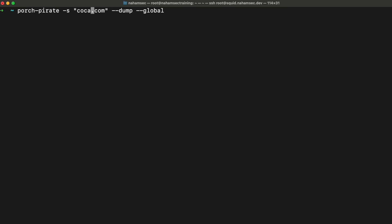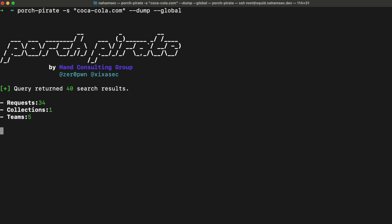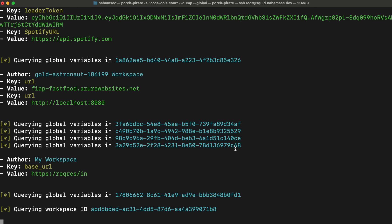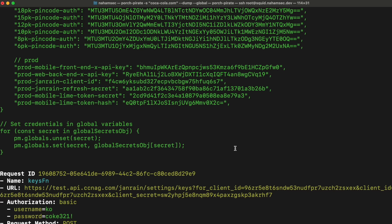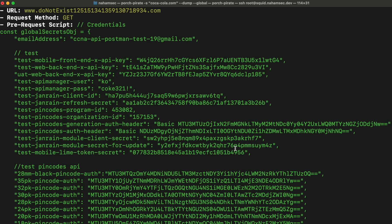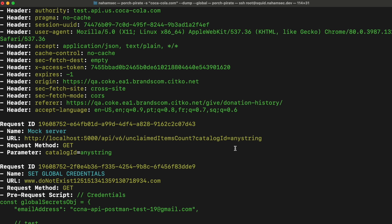You can also look at specific header names or unique cookie values associated with the application or company and search for those. GitHub has gotten easier for companies to clean up — many are more aware of leaked credentials — but something not fully covered yet is Postman. You can search on Postman using a tool called Porch Pirate — type in a company name related to the asset, though it can be noisy so you may need scripts or wrappers to clean up the results.